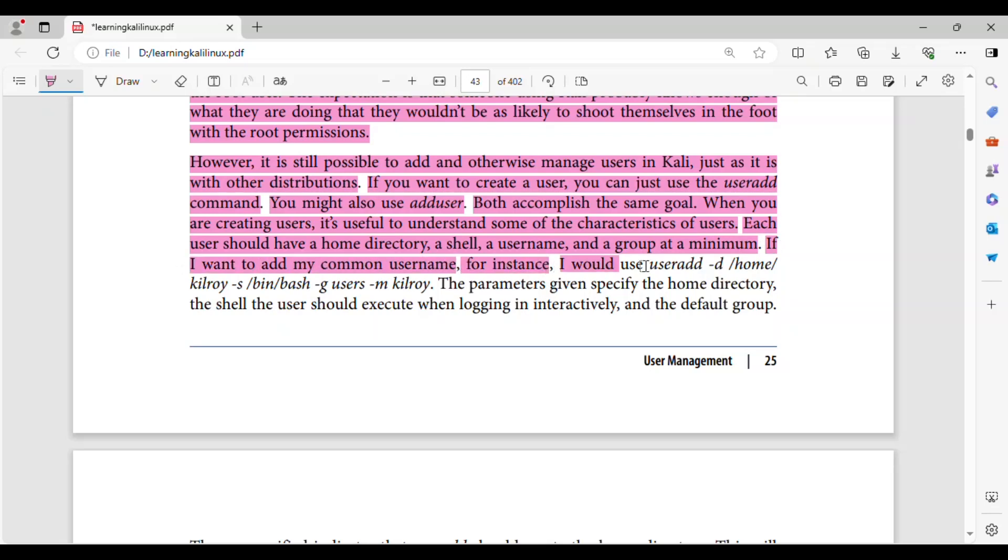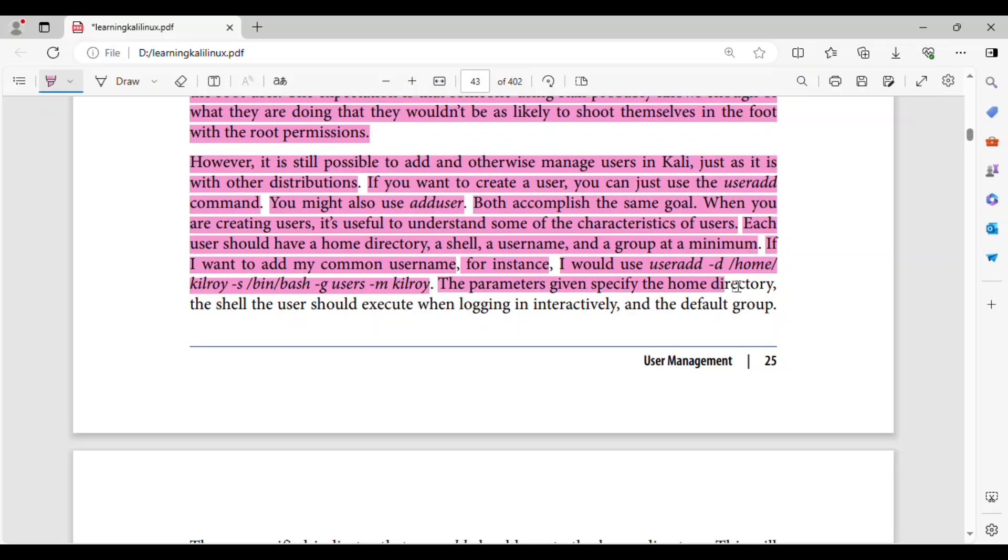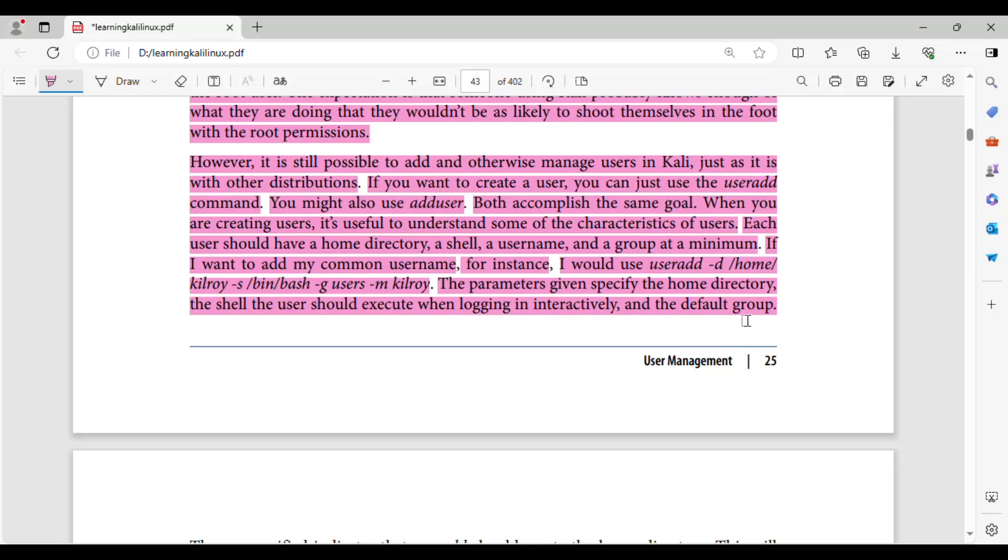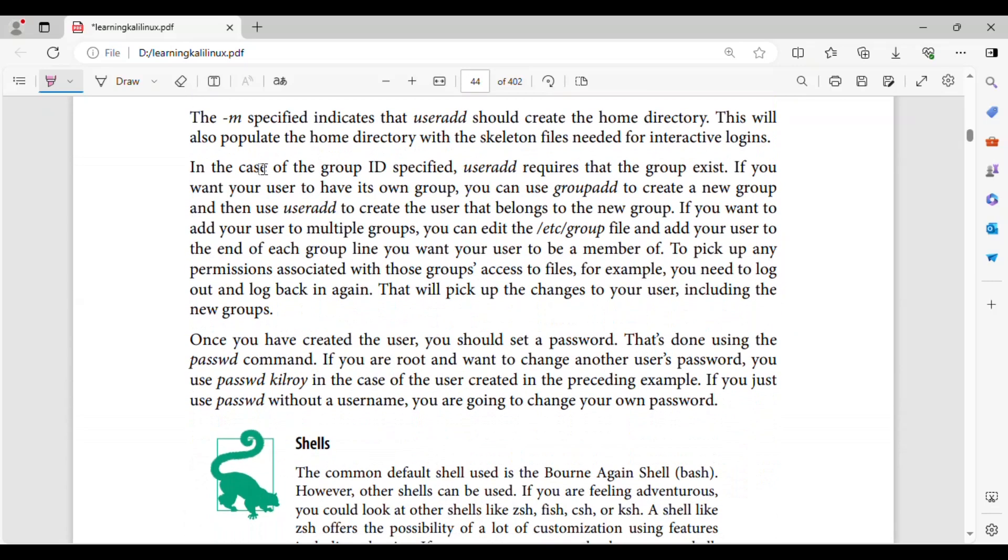If I want to add my common username, for instance, I would use useradd -d /home/kilroy -s /bin/bash -g users -m kilroy. The parameters given specify the home directory, the shell the user should execute when logging in interactively, and the default group.